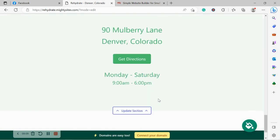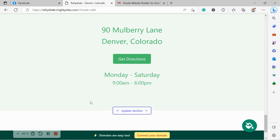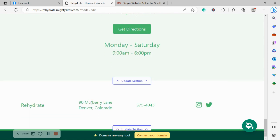If you need to make any last changes to that address, physical location, trading hours, click on update section and make the changes.